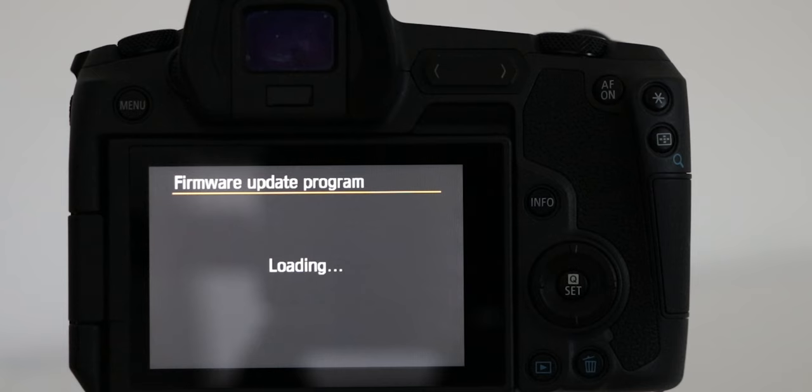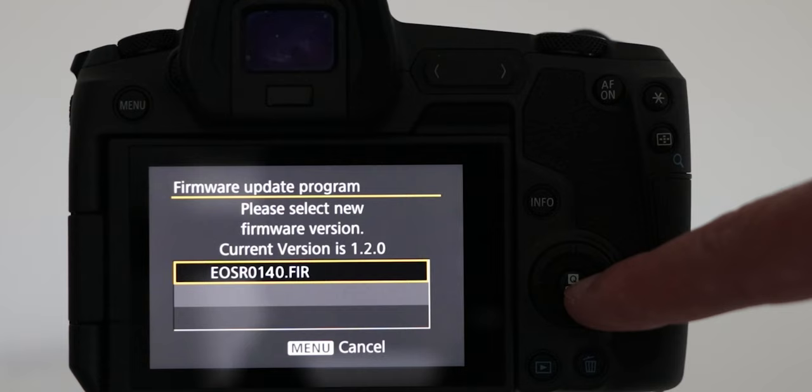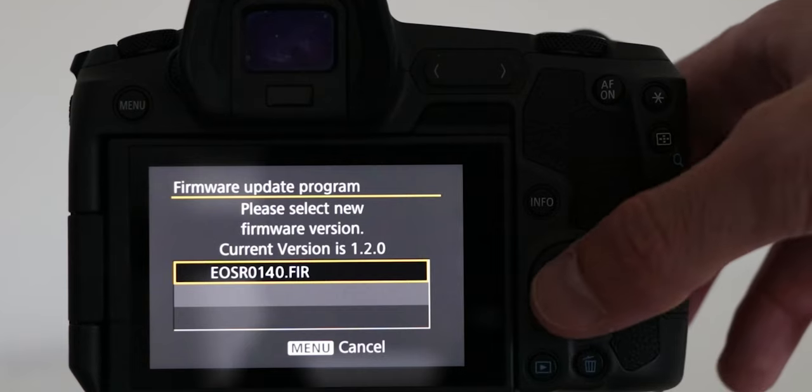Just be patient for about 30 seconds or so and then you'll see this part where the camera is showing you the current version and the file from the SD card. The next thing to do is to press on set and the camera will start updating.